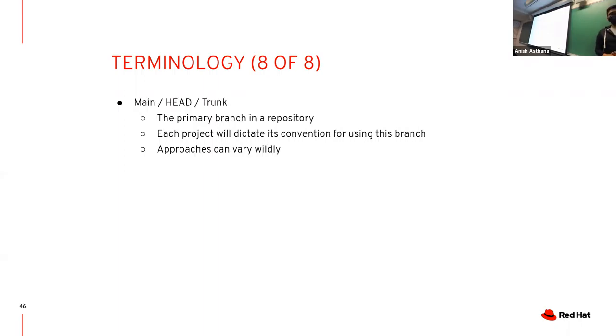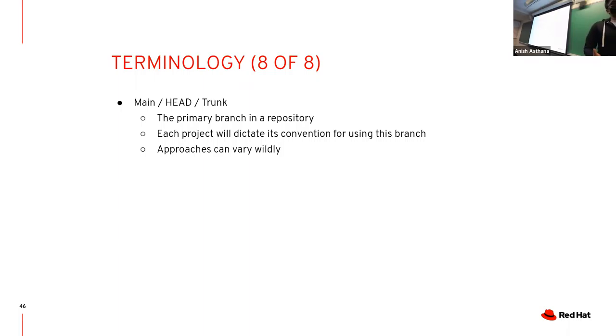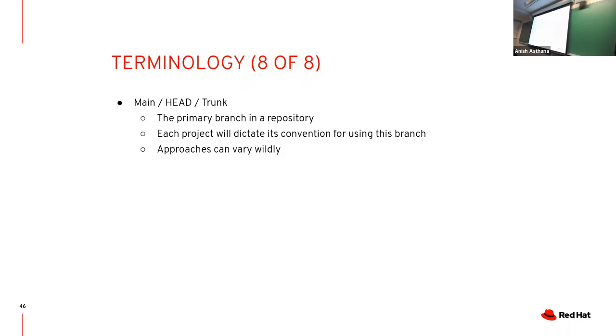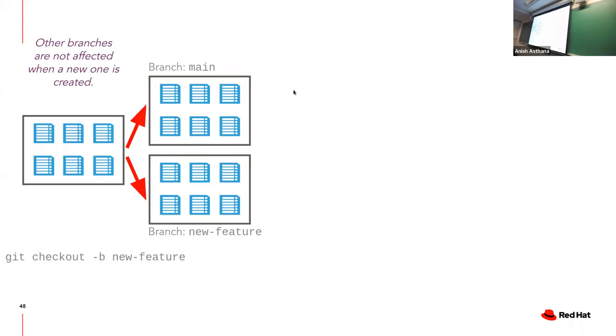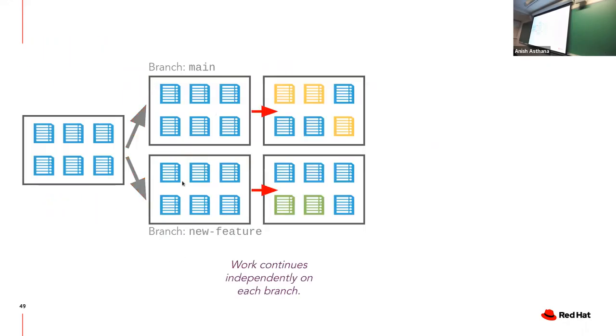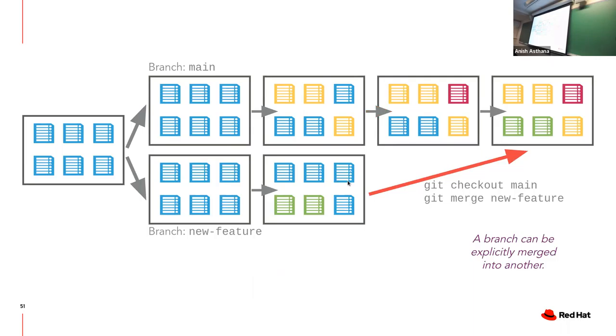The main branch - every team has their own terminology, but in general you can think of it as main, head, or trunk. Old terminology also called it the master branch, but there's been a shift away from that. You can think of it as the primary branch in a given repo. Generally speaking, you will never push or commit directly to that branch unless it's an unusual process.